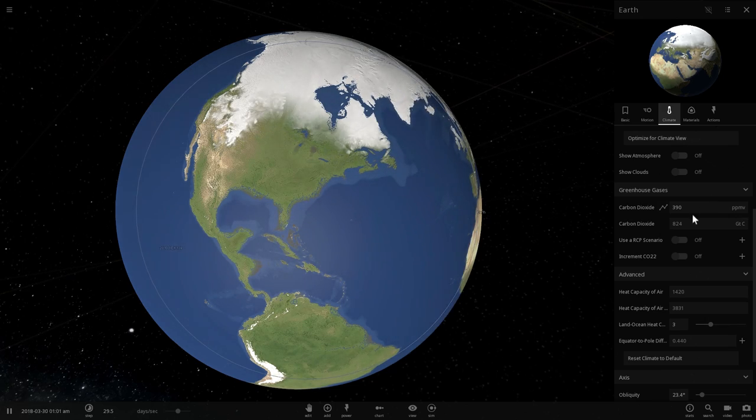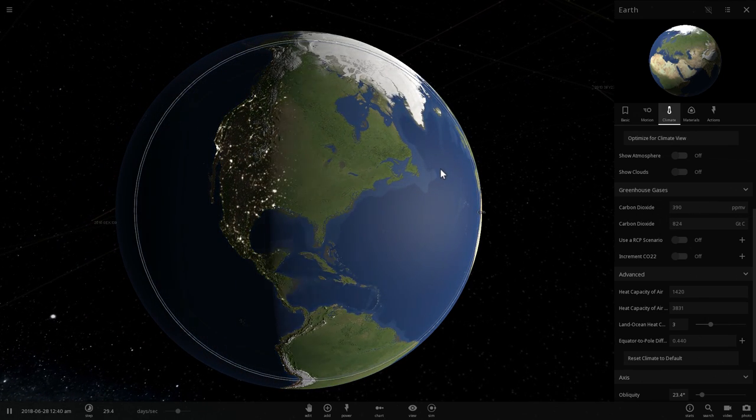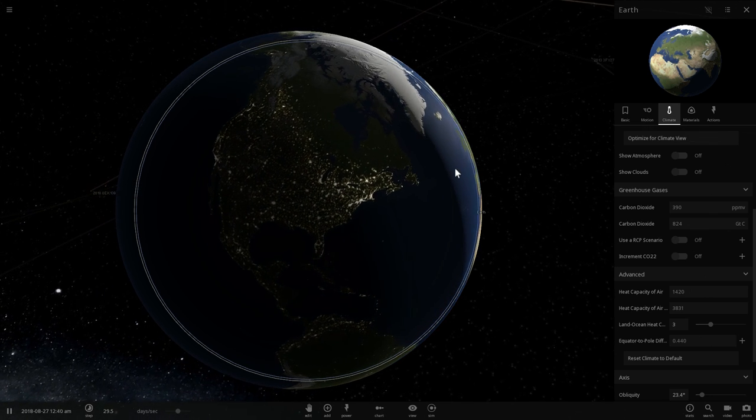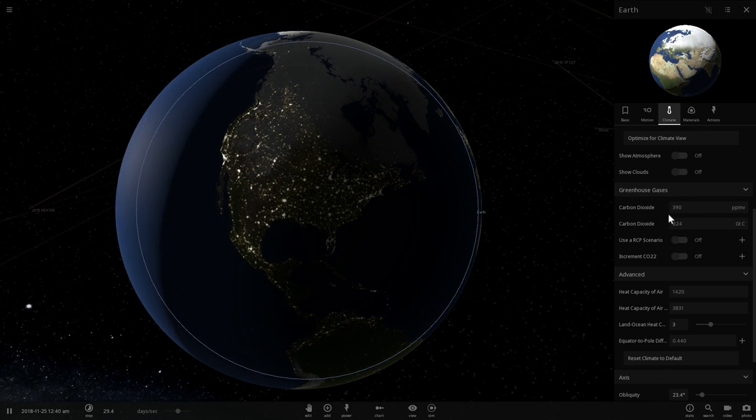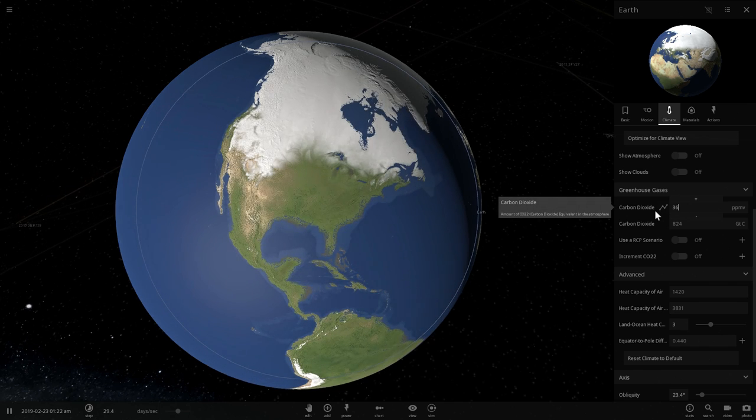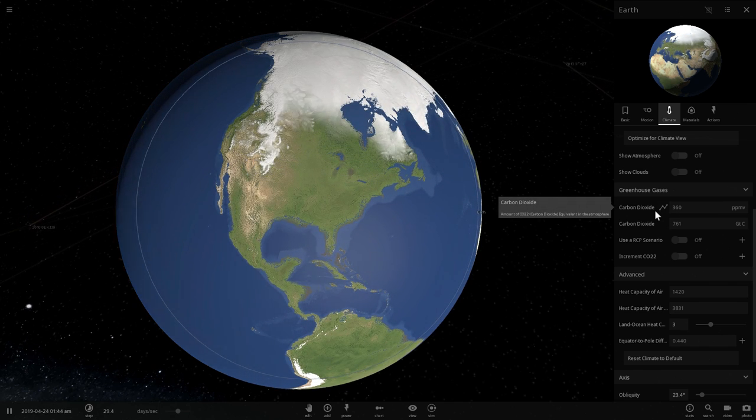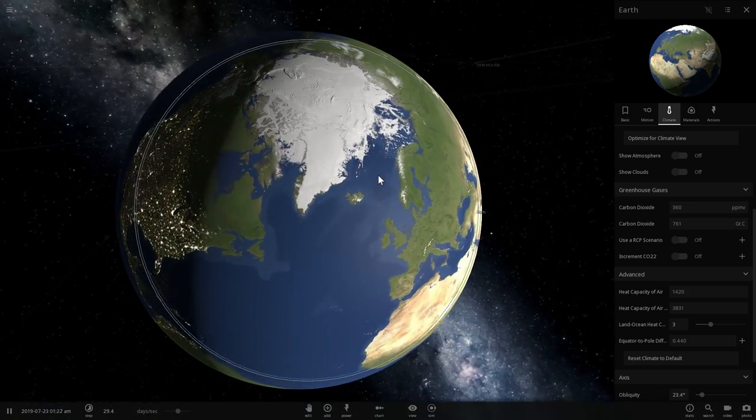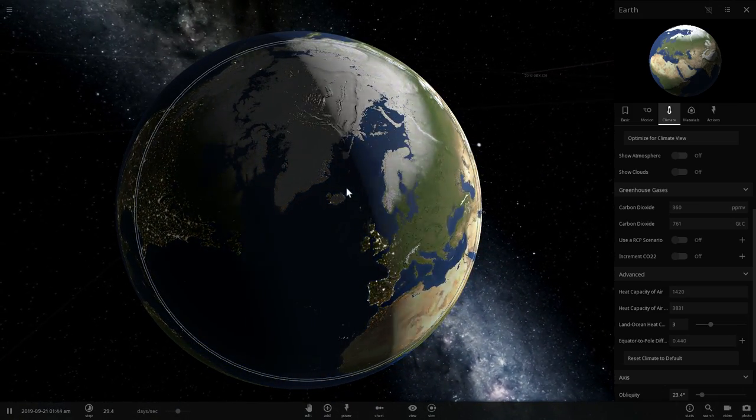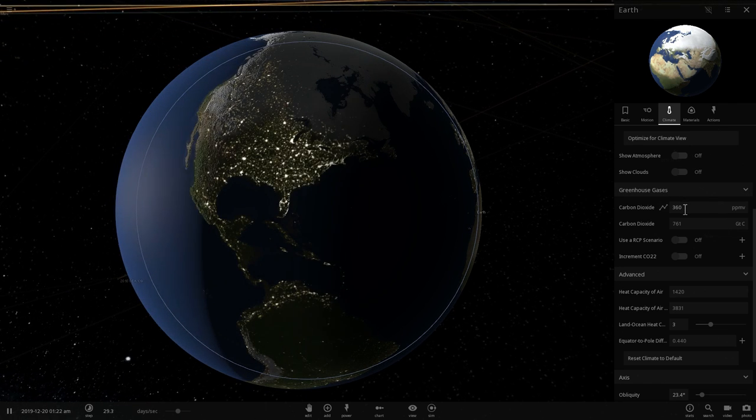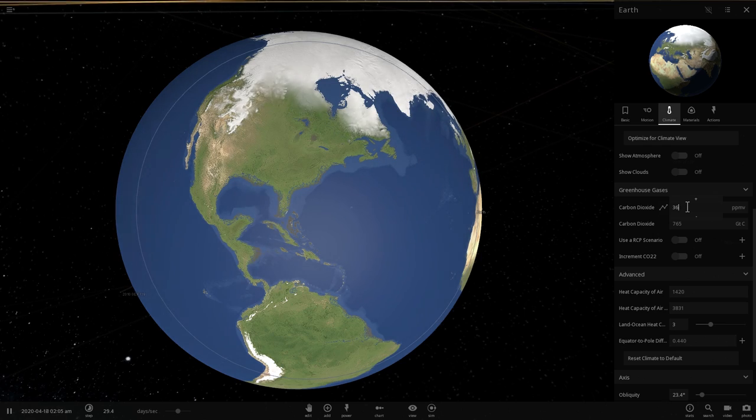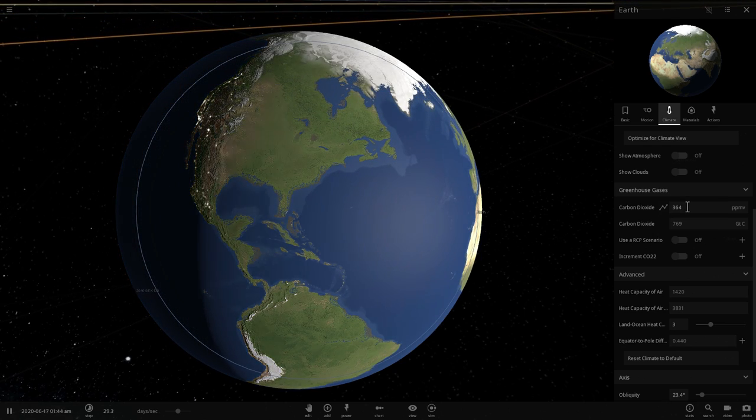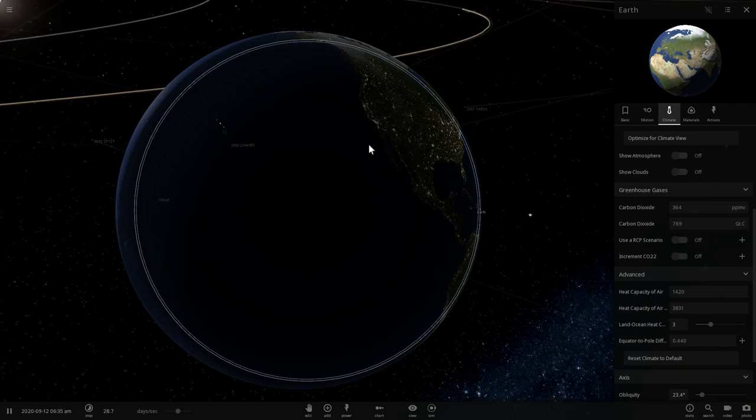This number is how much carbon you can have in a certain amount of volume. This number is around 360 right now, used to be 280 in the pre-industrial era, in other words in the 18th century. We think that it's increasing by about two every single year.